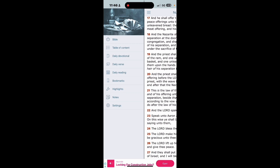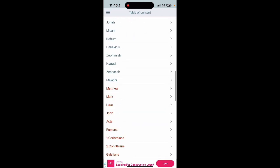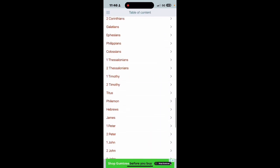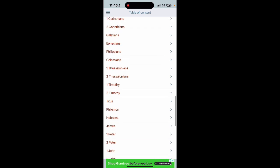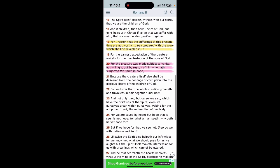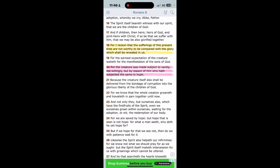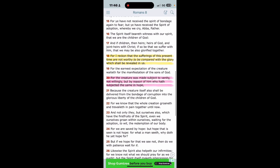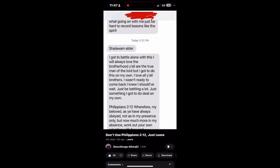Numbers chapter 6, I'm gonna start at verse 22: And the Lord Yahusha spake unto Moses saying, speak unto Aaron and unto his sons saying, on this wise ye shall bless the children of Israel saying unto them, Yahusha bless thee and keep thee, Yahusha make his face shine upon thee and be gracious unto thee, Yahusha lift up his countenance upon thee and give thee peace. And they shall put my name upon the children of Israel and I will bless them. You could have had this prayer prayed over you amongst the brethren man. This is one of our go-to prayers man when we bless certain brothers within the brotherhood man. Hey, let this be a lesson to the rest of you brothers out here man.